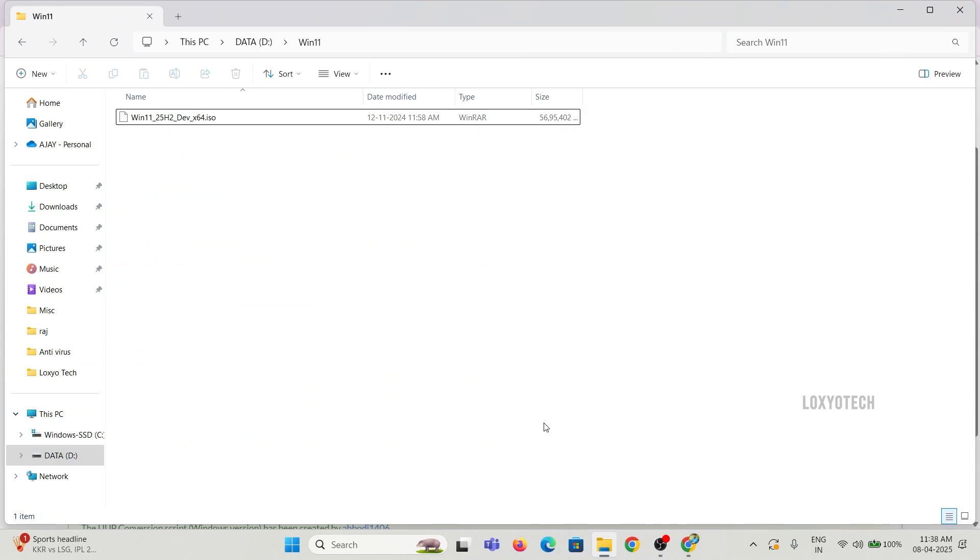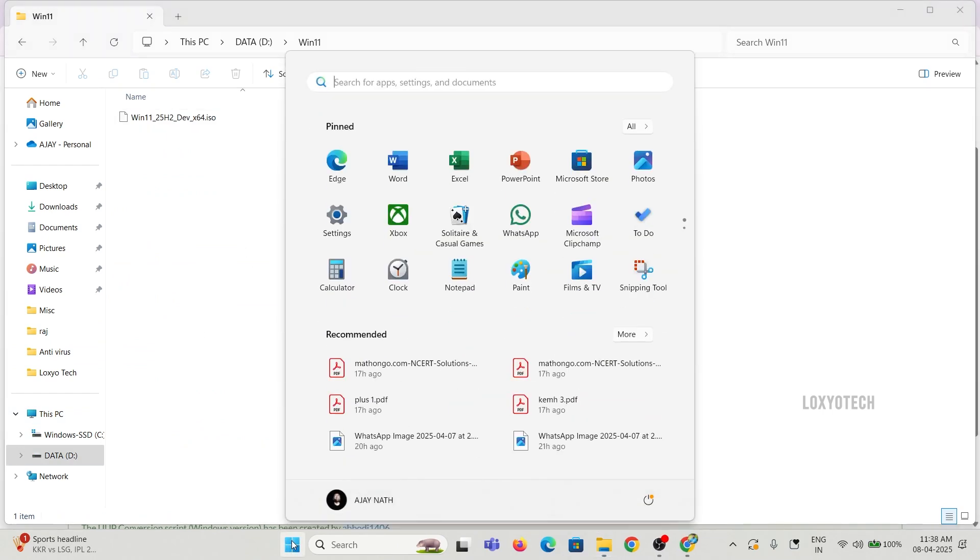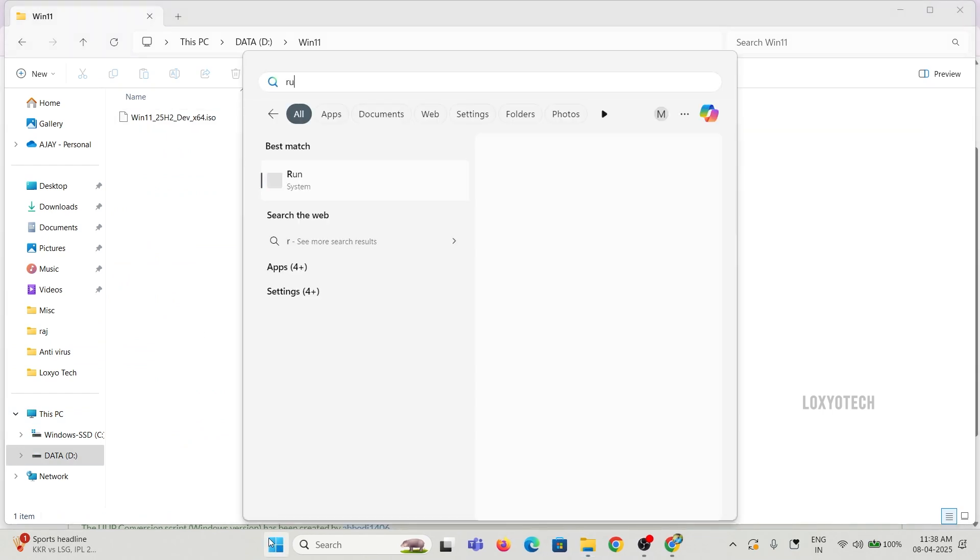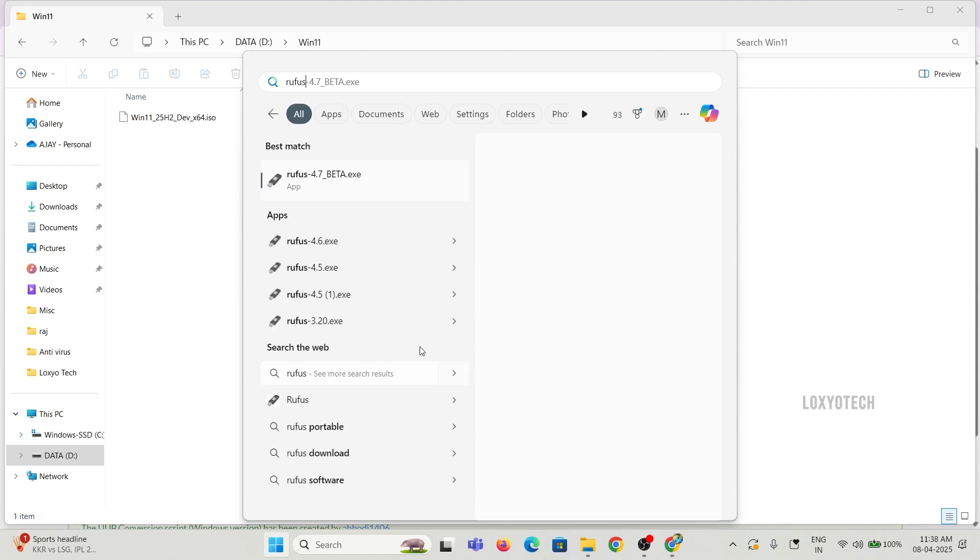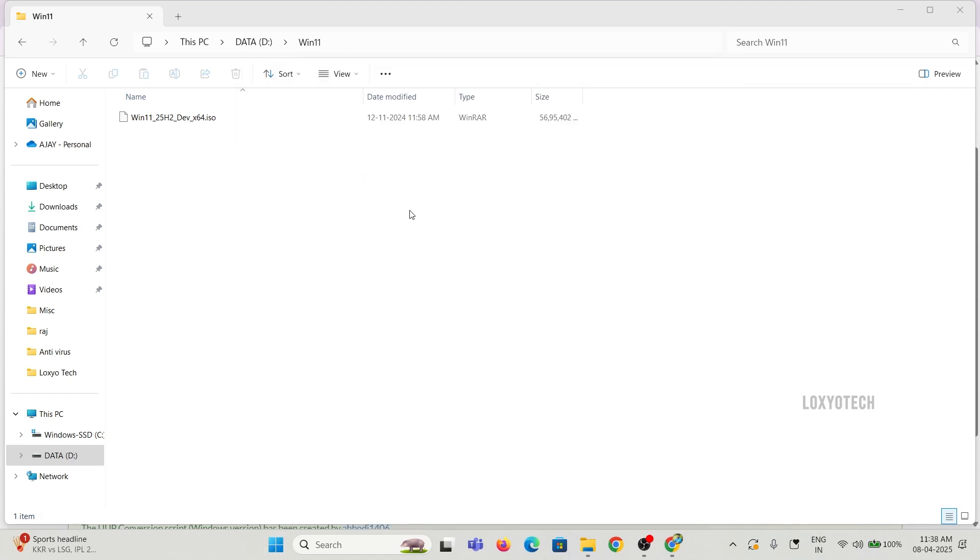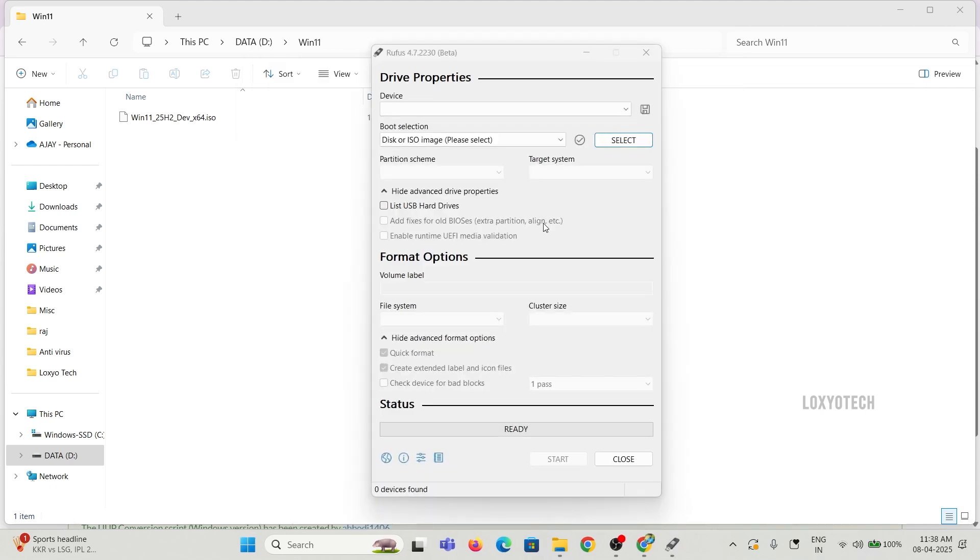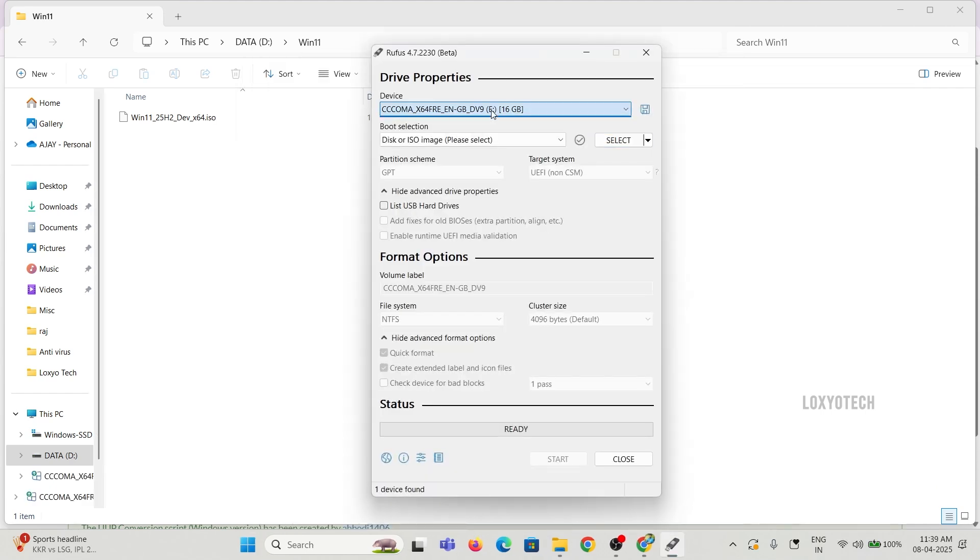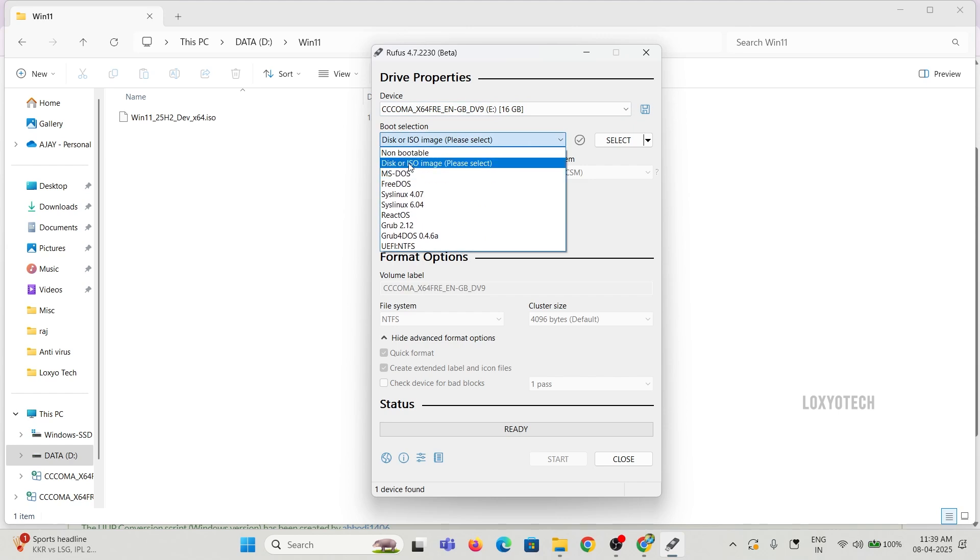After completing the process, you will get a bootable ISO file. Create a bootable USB with this ISO using Rufus software, boot from that pen drive, and install the 25H2 update.